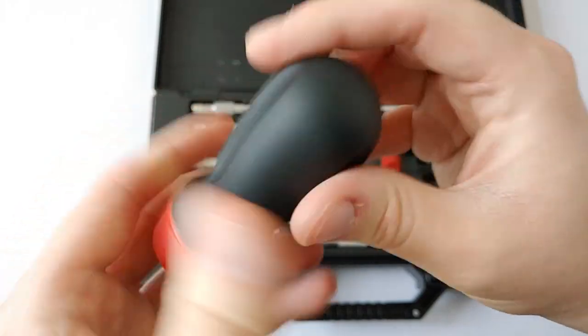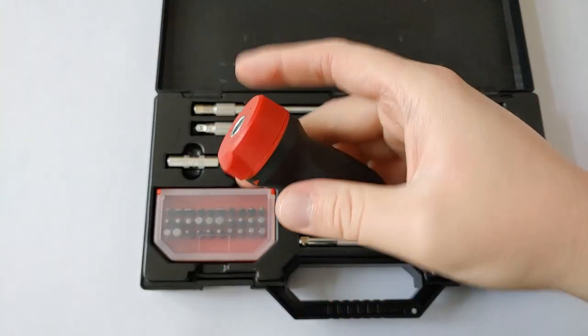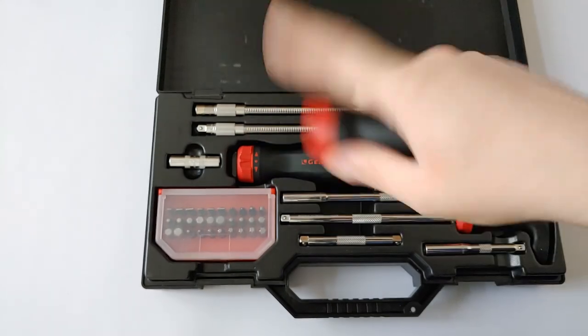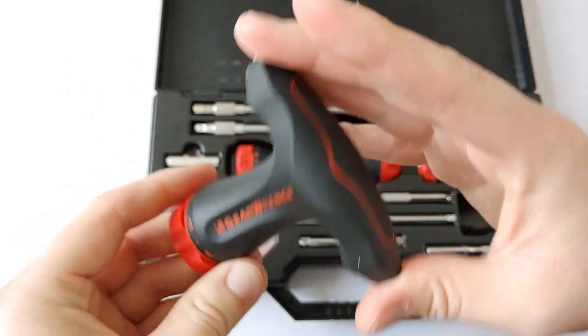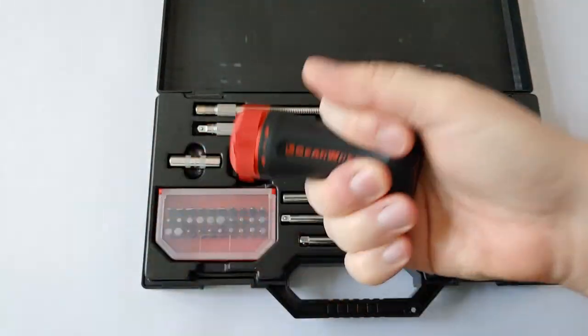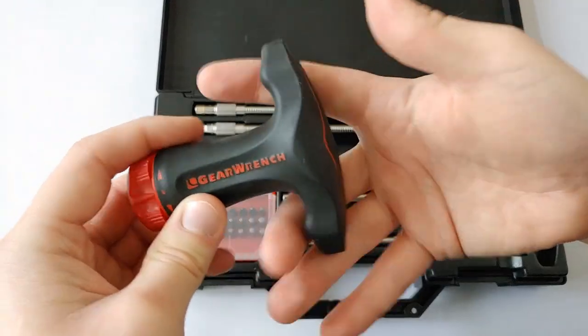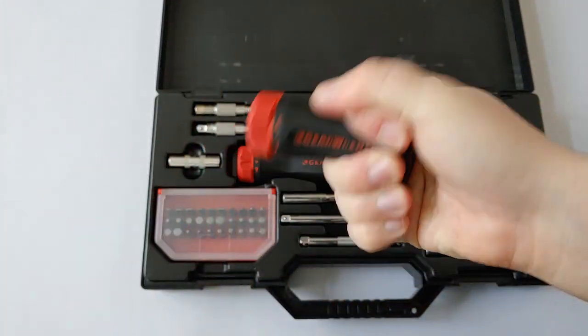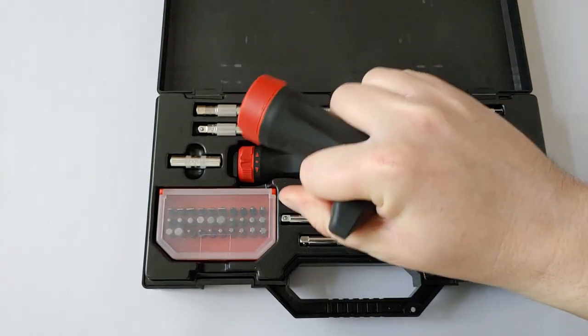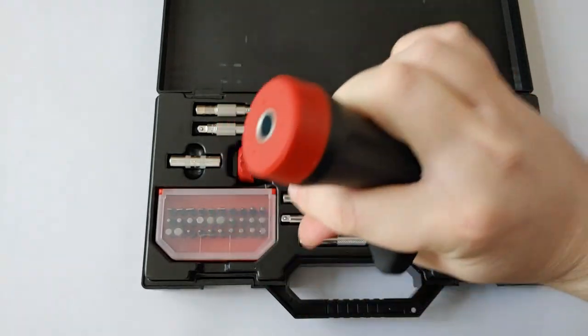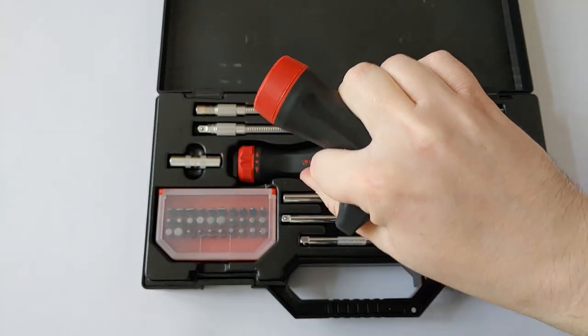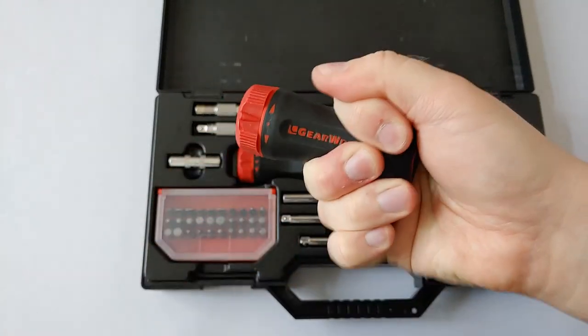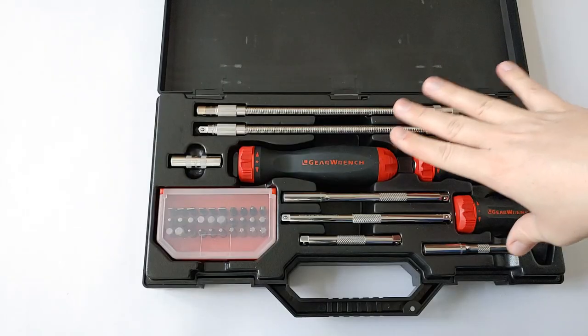This is the stubby ratcheting screwdriver. This is good if you need to get into tight places or anywhere where you don't need long reach. Finally, we have the GearWrench T-handle. This is good if you really need a lot of torque. You can grab it by the fingers, put your fingers in, and sort of use it to pry, tighten, or loosen because it gives you a lot of torque.